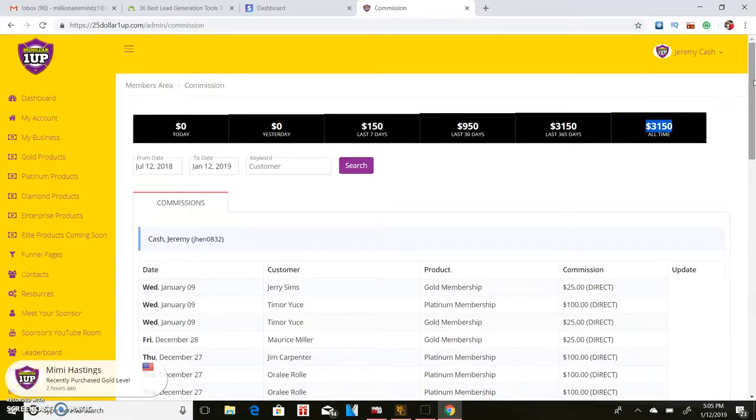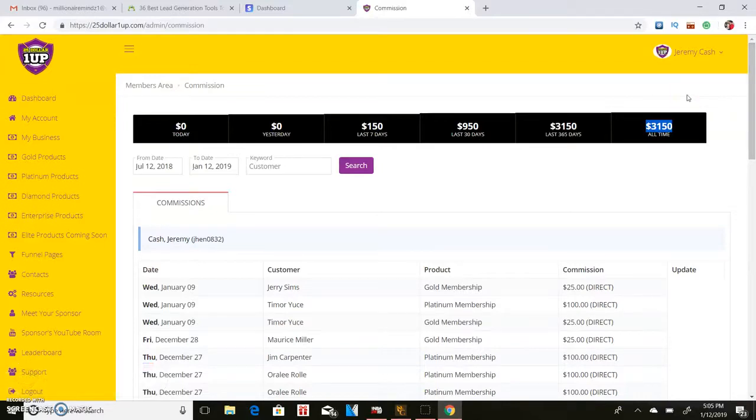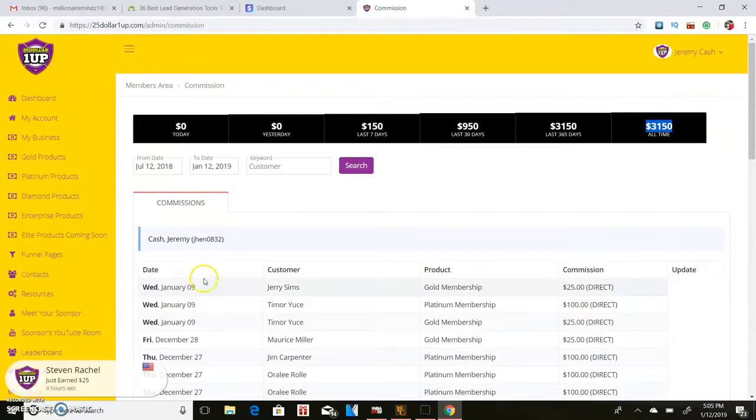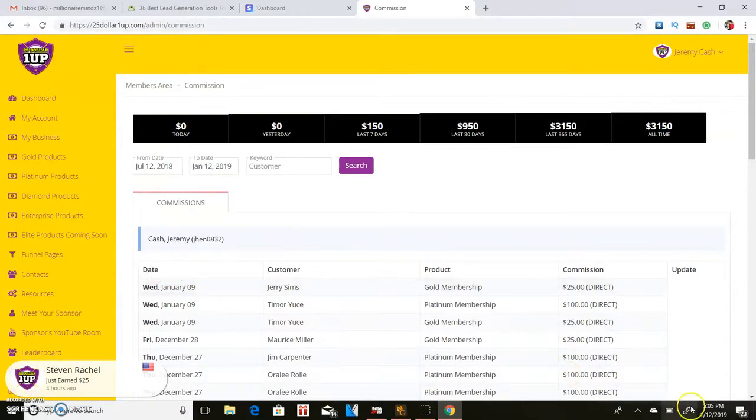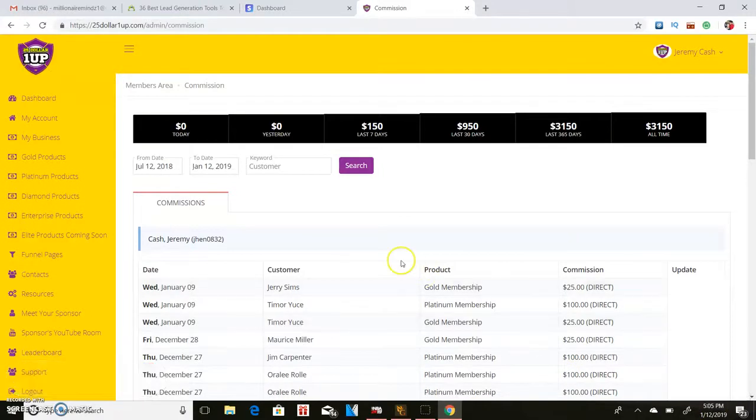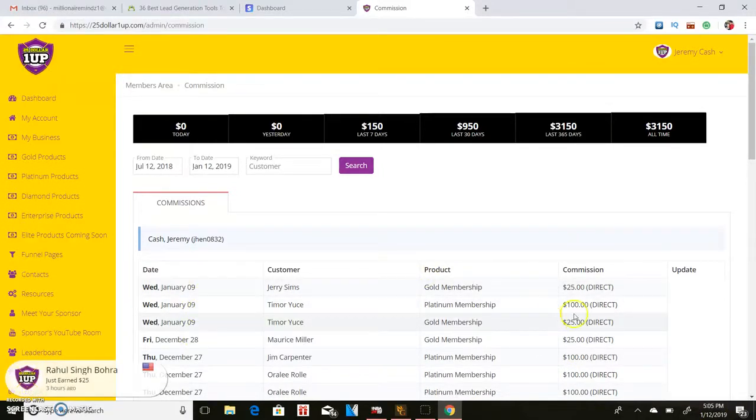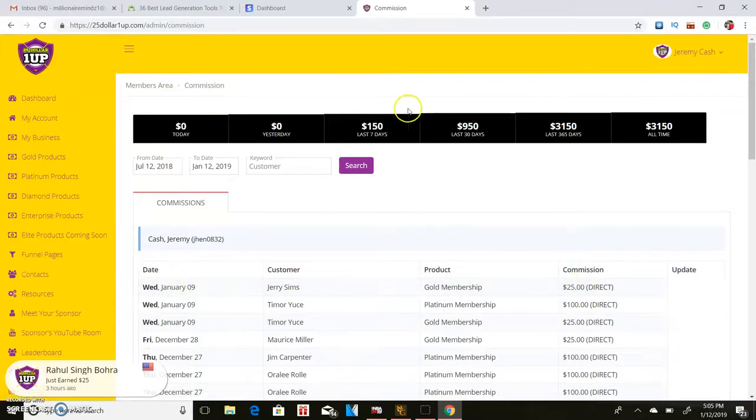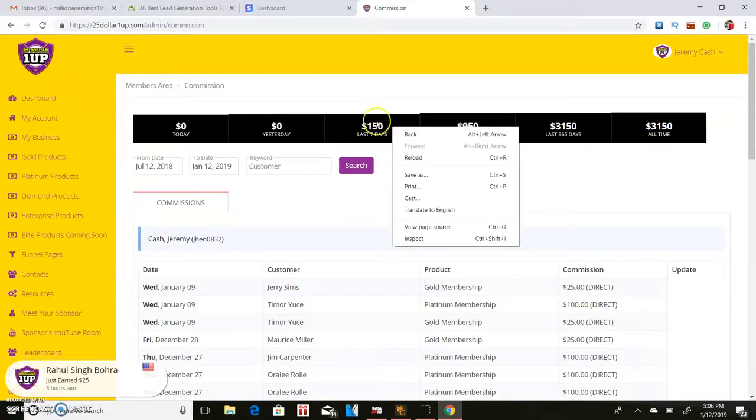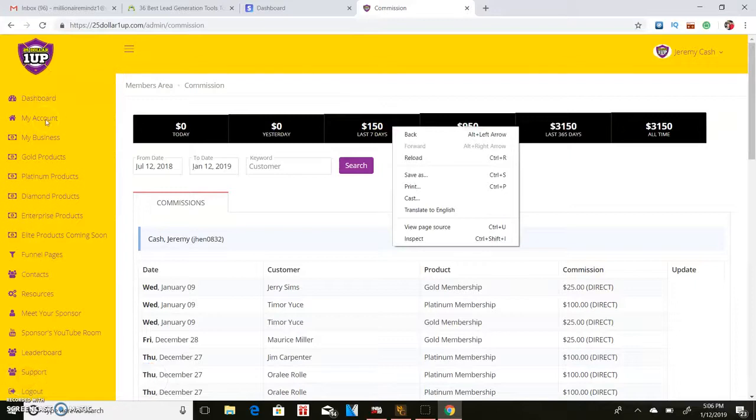Made $3,000, didn't go out and talk to nobody, people found me and decided to join. As you can see some of my recent payments, January 9th which is this year and it's January the 12th. So I've made a couple of money in the past couple of days, close to $150 within the last seven days.